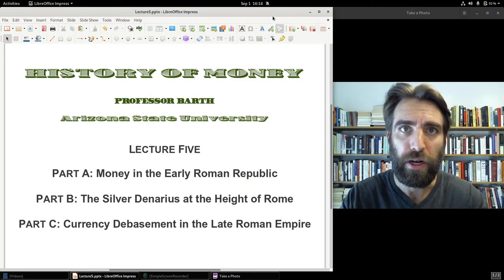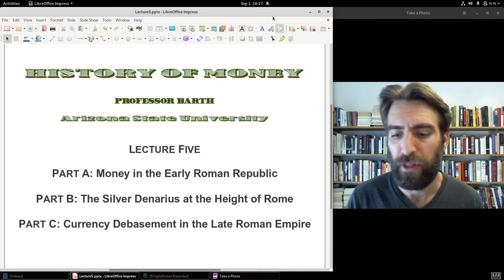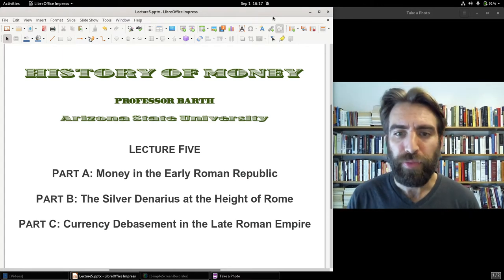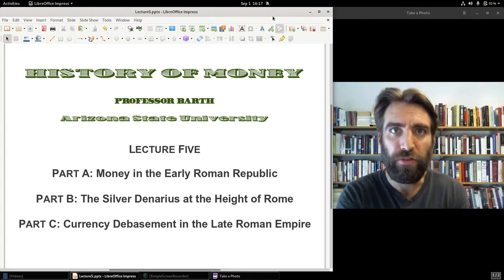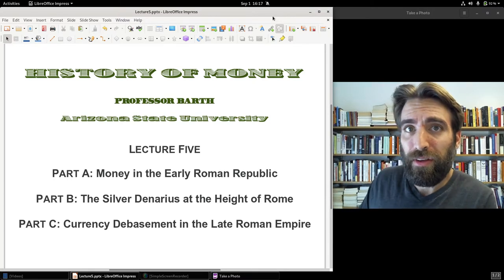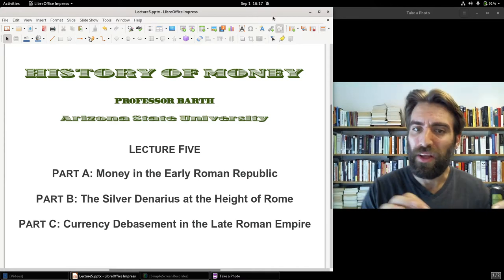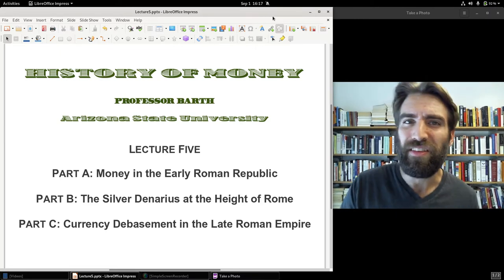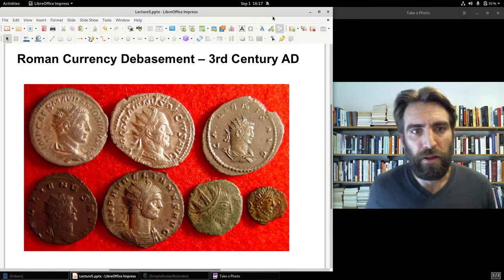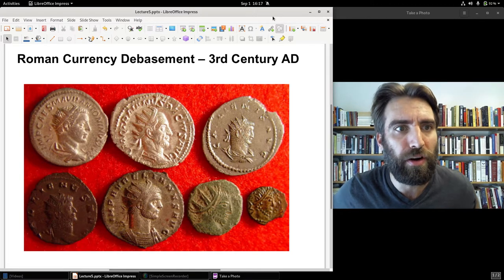Part C, Lecture 5: Currency Debasement in the Late Roman Empire. The decline of Rome is a huge topic — you could have a whole course on it. Today we're going to take a brief survey of the fall of the currency, which reflects certain problems that already existed in the Roman Empire and helped to accelerate its decline. There's a good illustration of the fall of the Roman currency.